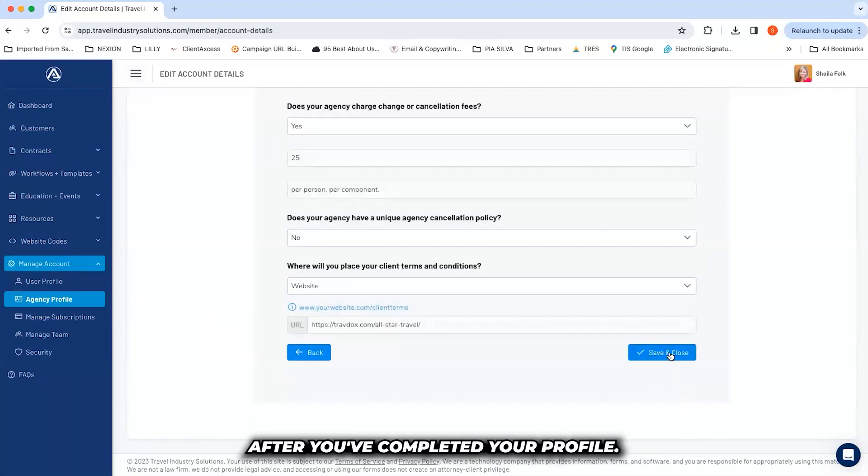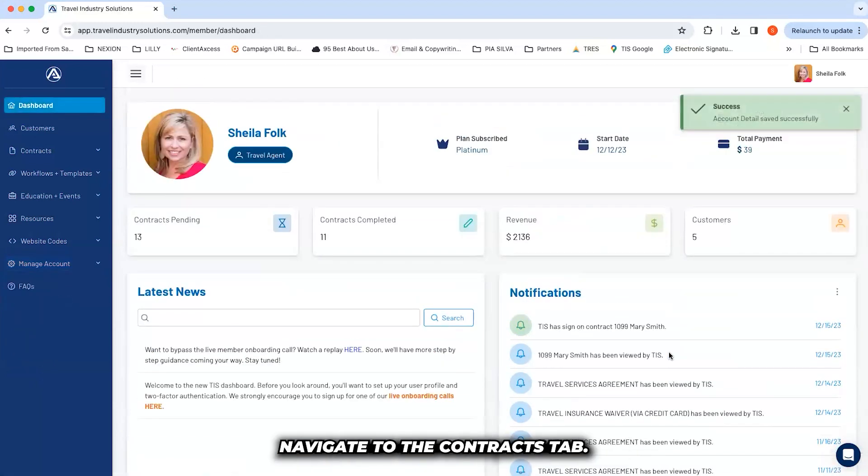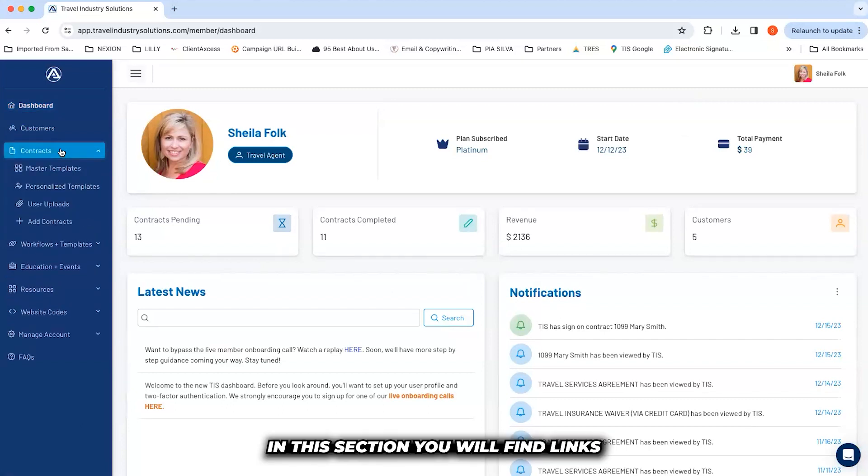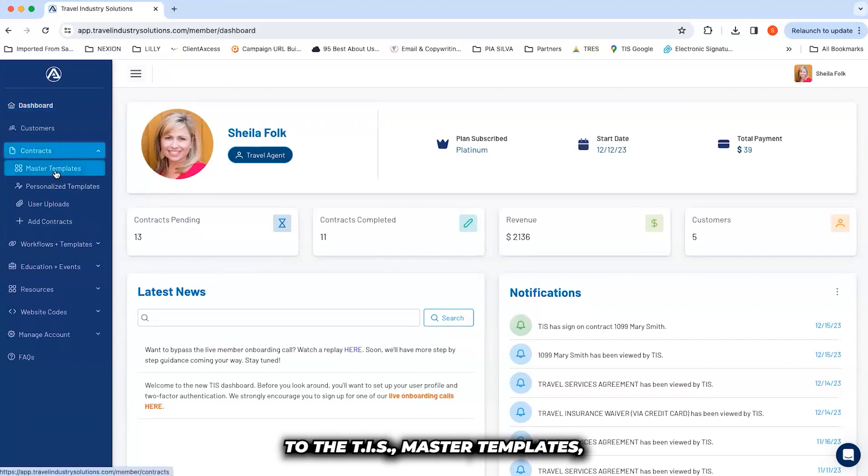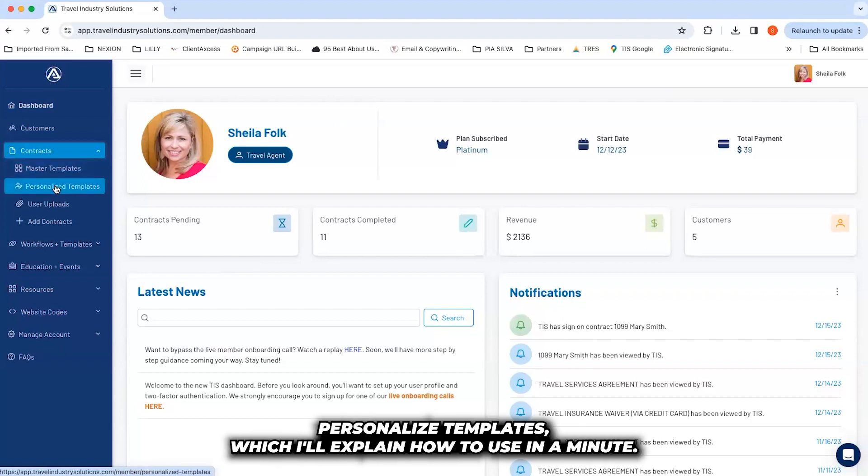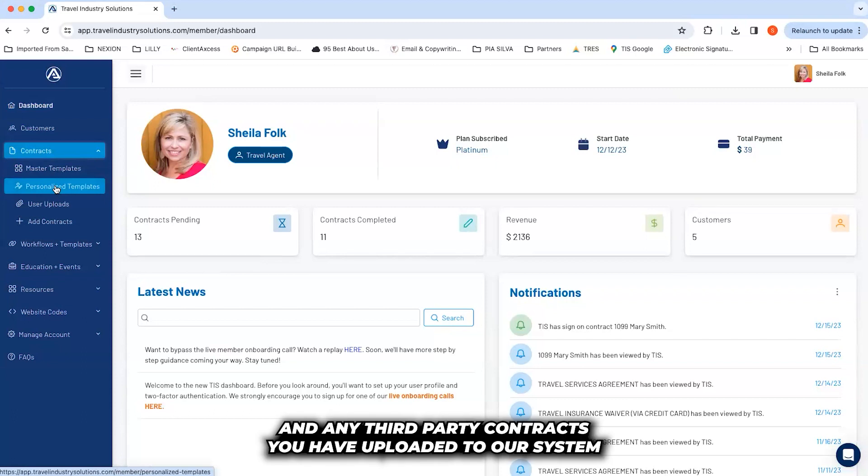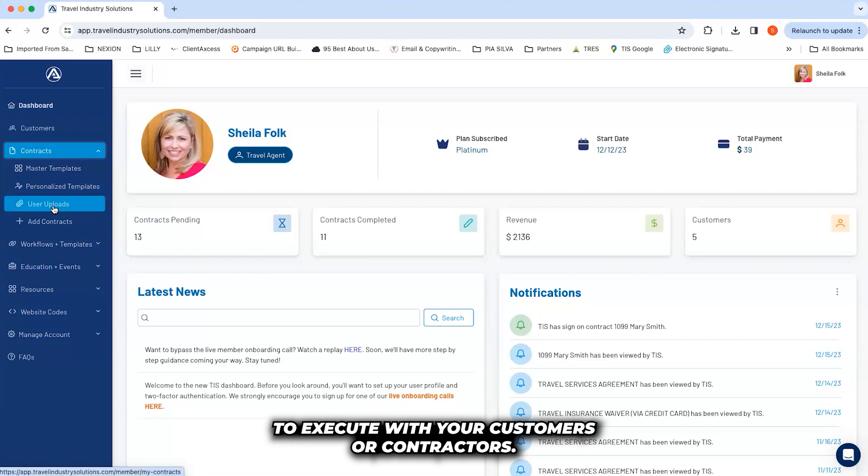After you've completed your profile, navigate to the Contracts tab. In this section, you will find links to the TIS Master Templates, Personalized Templates, which I'll explain how to use in a minute, and any third-party contracts you have uploaded.